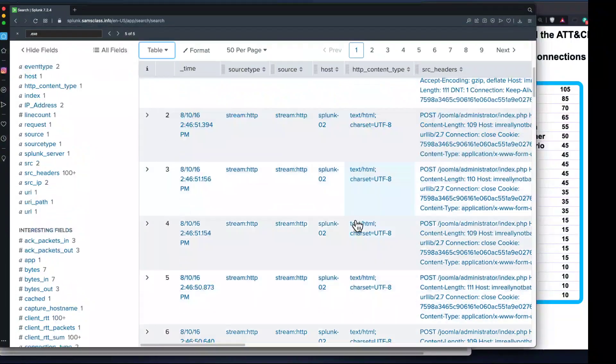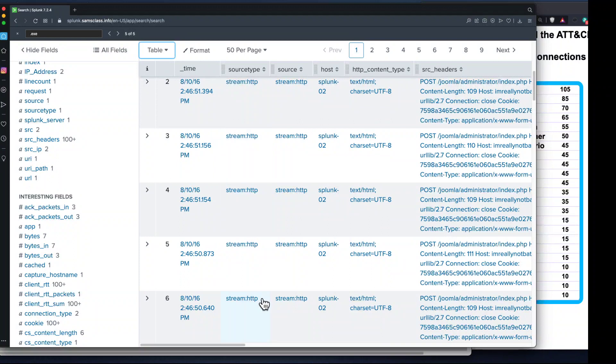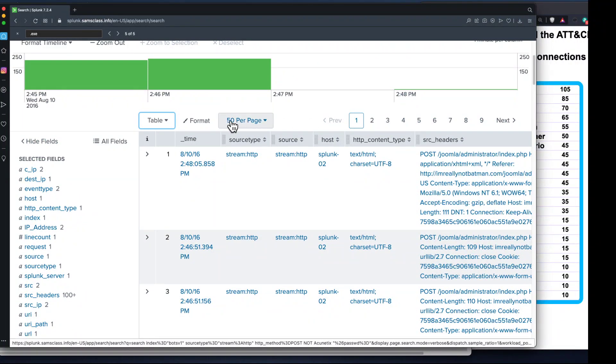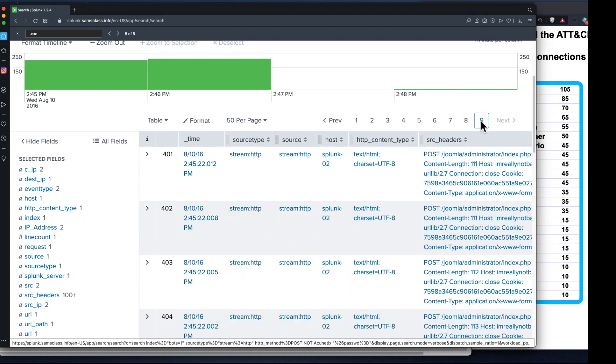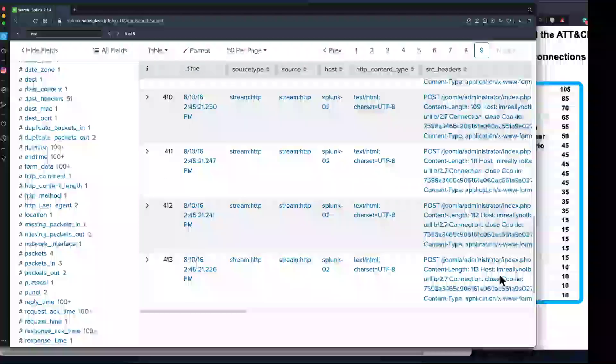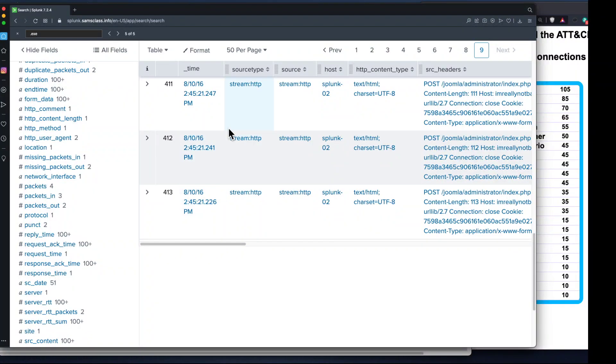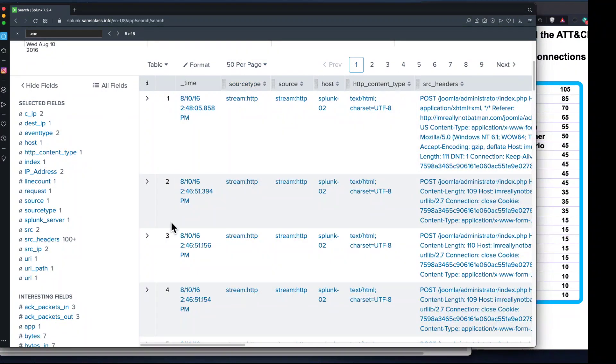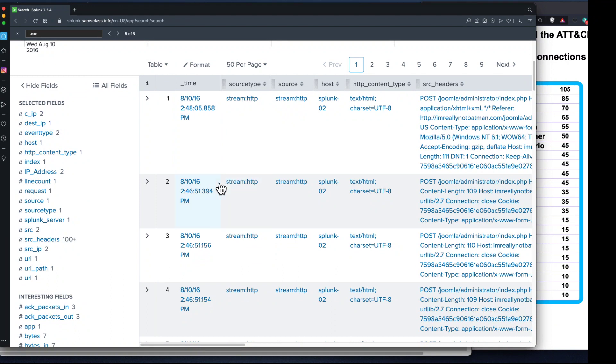Splunk always shows you the most recent event first, so this one is at 248:05 and the next one is at 248:651. If I switch this to table it'll be easier to see. I have 248:05 and then two minutes earlier 246:51. Here you can see the pattern - many requests per second. The attack started at 245:21 and the automated attack ended at 246:51.